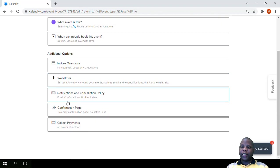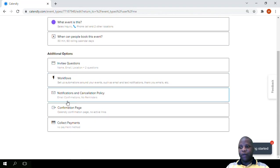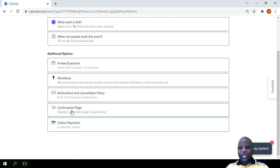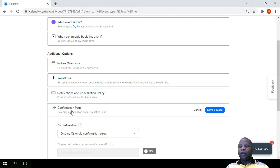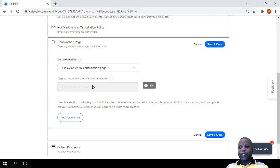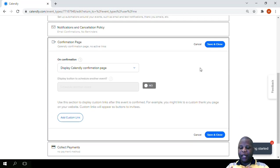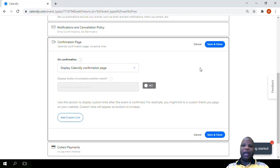Last section we talked about notifications and cancellation policy. Now we're going on to the confirmation page. Under the confirmation page there are a few settings there, but if they are set up correctly they would be very helpful for you.